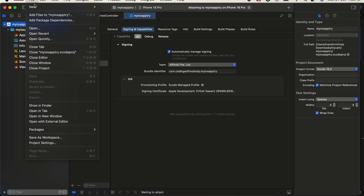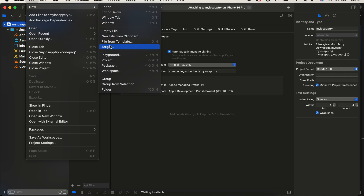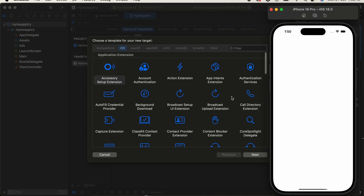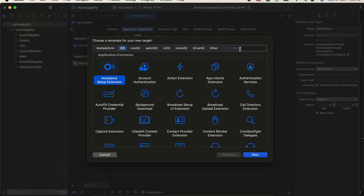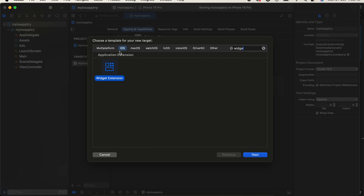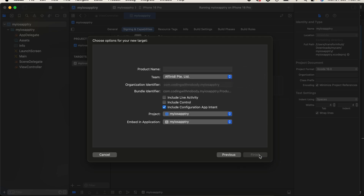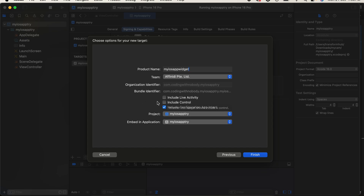Search for 'widget', select iOS, and you will see Widget Extension — click Next. You can give it whatever name you like; I'll name it 'MyiOSAppWidget'. Uncheck 'Include Configuration App Intent', uncheck 'Include Live Activity', and uncheck 'Include Controller', then click Finish. It will create a lot of code for us.